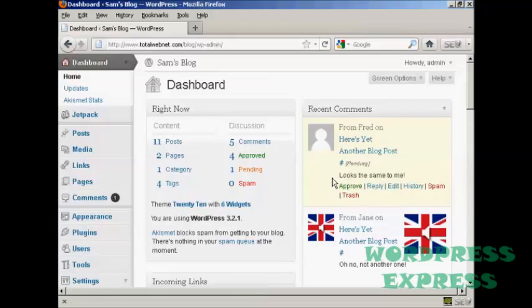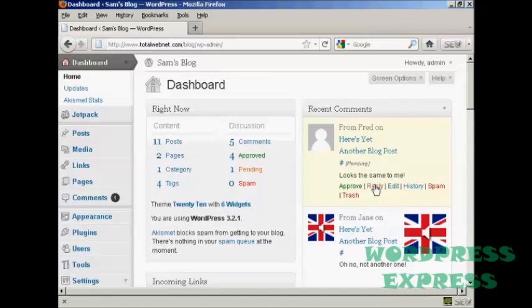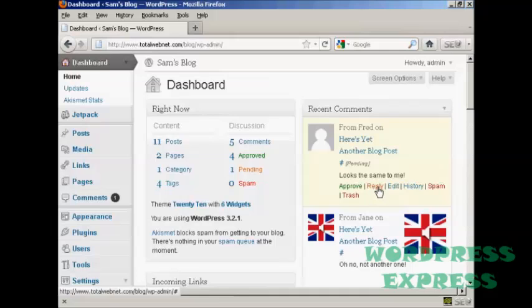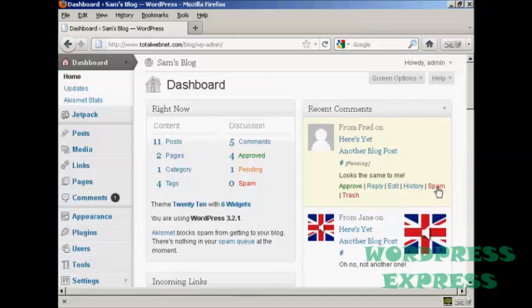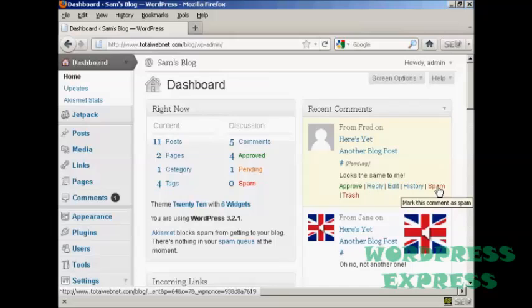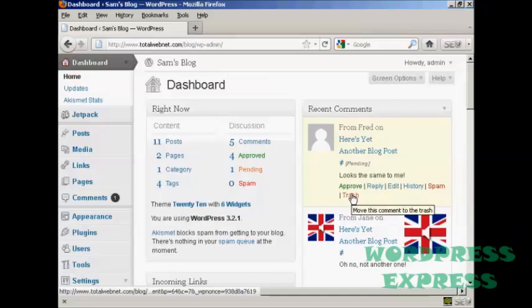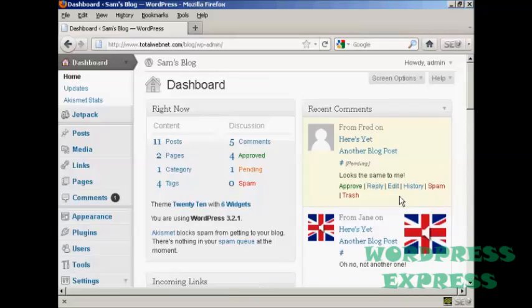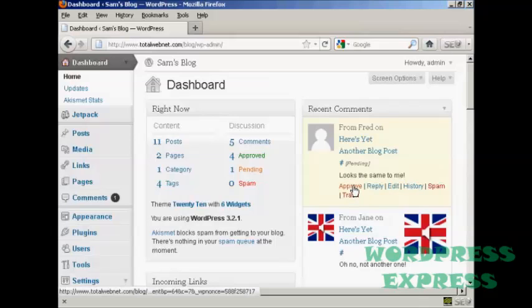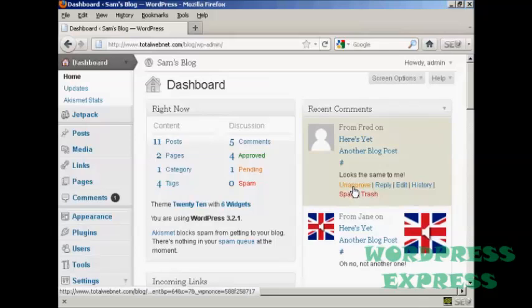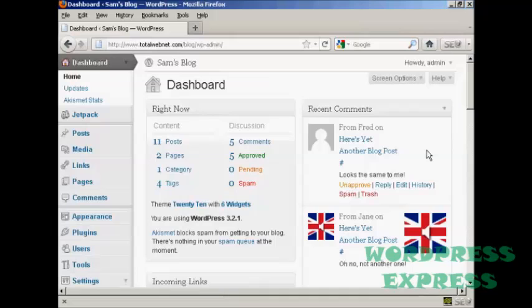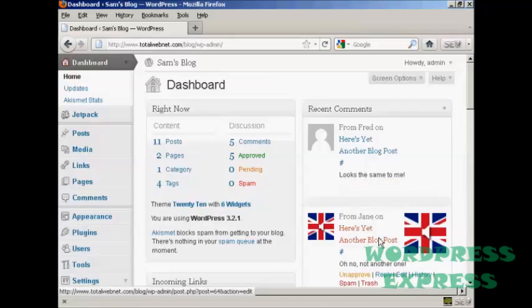So what I can do if I come over here to the one from Fred who's the comment that needs to be moderated, I can either approve it or I can reply or I can flag it as spam or I can just simply put it into the trash. Now it's a fairly innocuous comment so I'm going to go ahead and click on approve, and there we go, Fred's comment is approved.